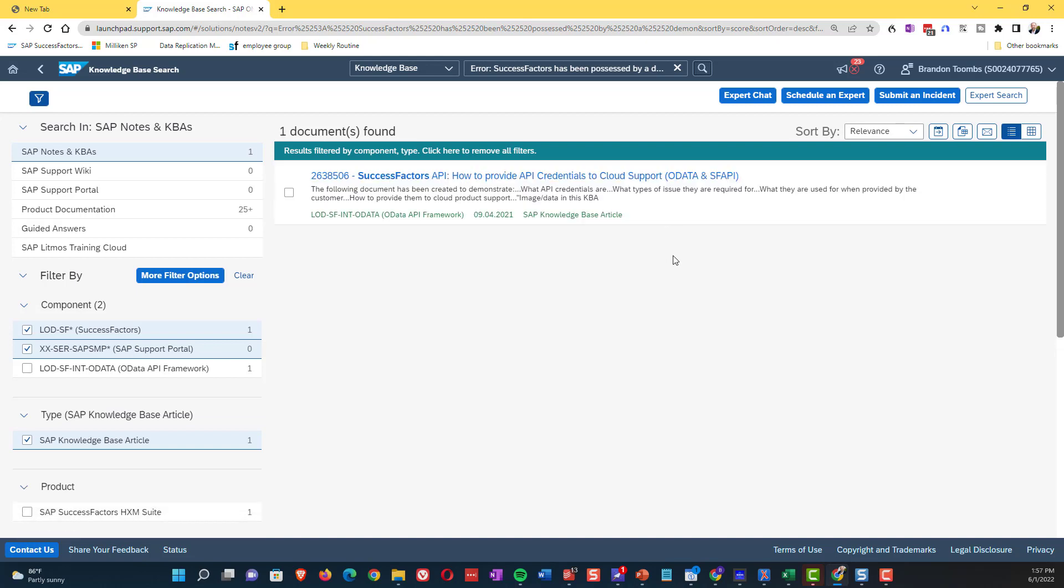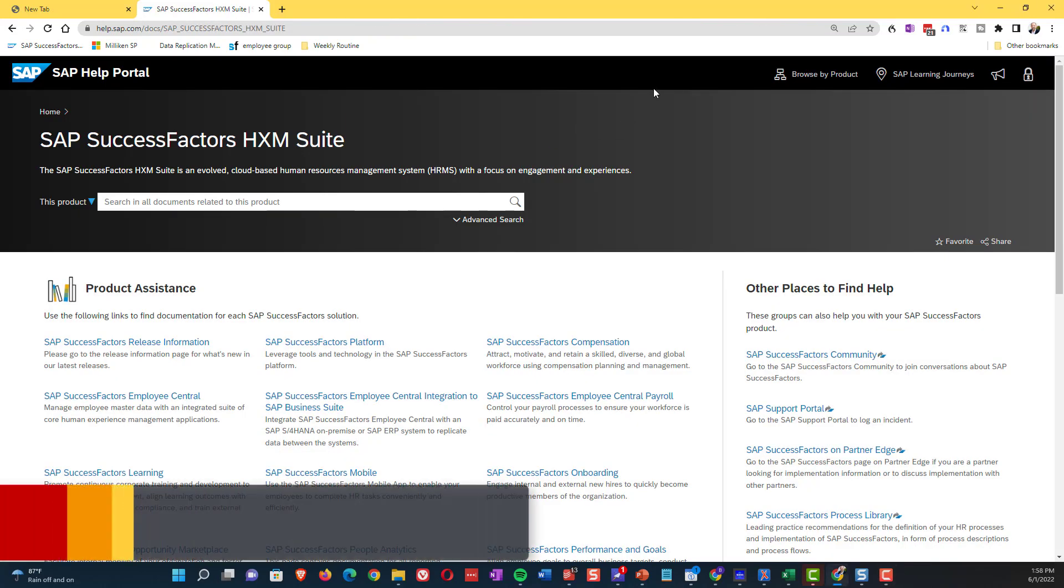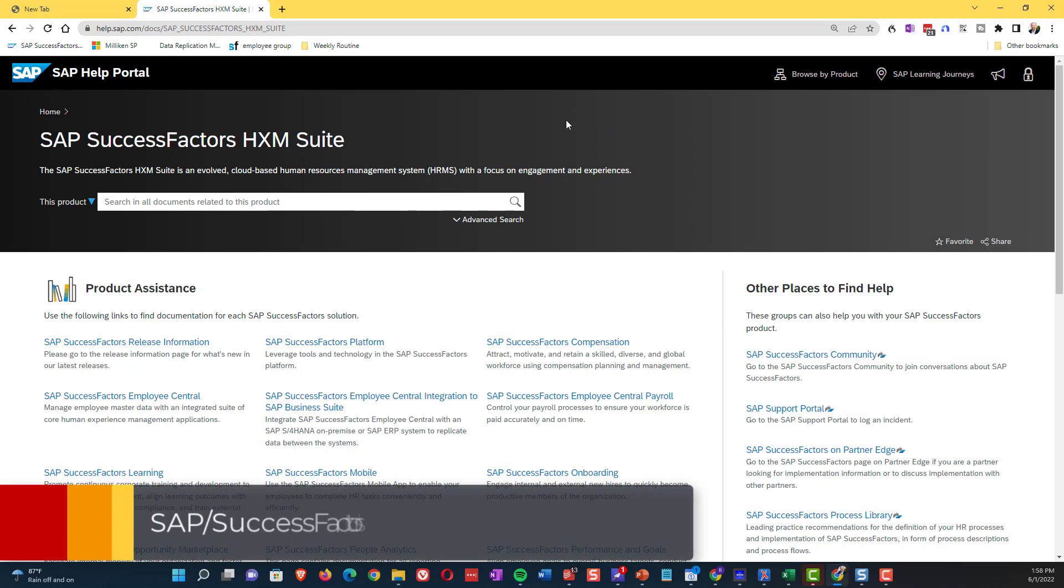So we did come back with a result here, but it has to do with success factors API, which clearly isn't something that really pertains to us. So the next thing we're going to go to is SAP help search.